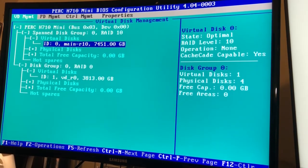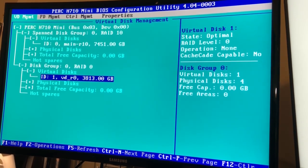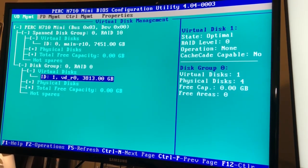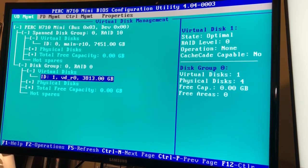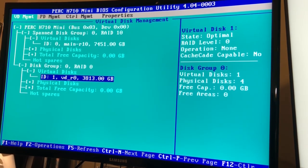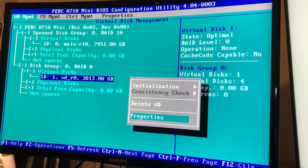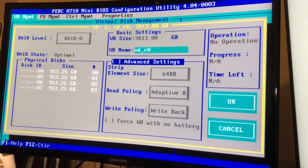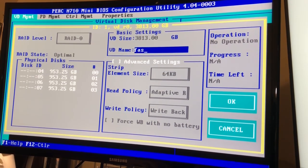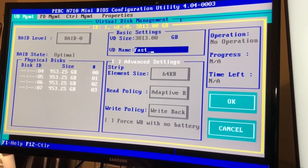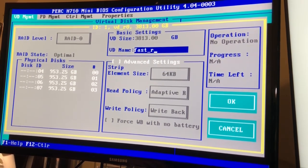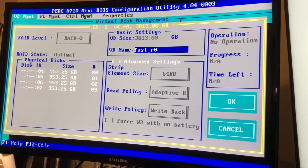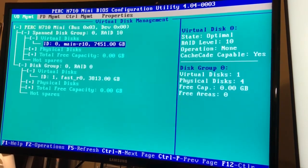So boom, there we go. Actually I'm gonna rename this because I want to name it something else. So F2, properties. I don't know if I can change, let's see if I can change. Okay cool, I can change the name so I'll name this actually fast underscore R0 for RAID 0. So there we go, not really anything too much different but.